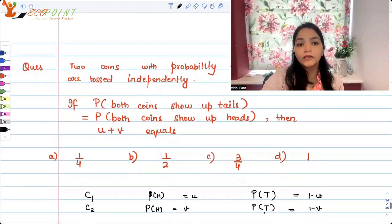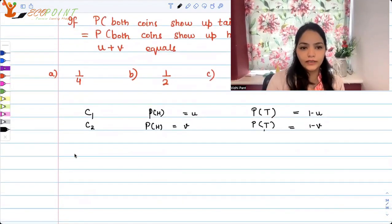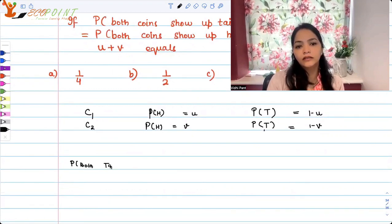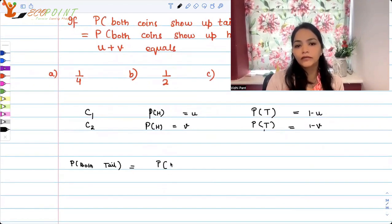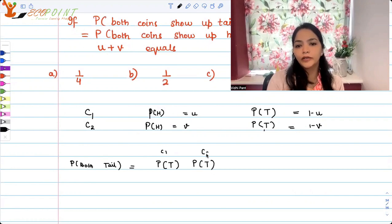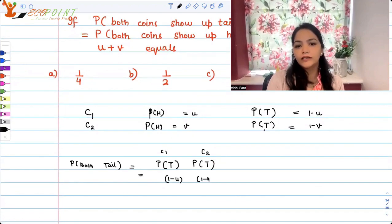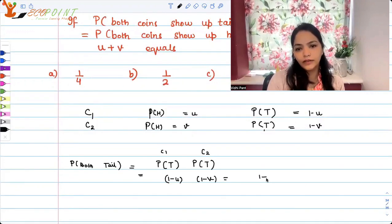So the probability both show tails will be equal to the probability of tail for coin one times the probability of tail for coin two, because they're independent. So you get (1 minus u) times (1 minus v), which gives you 1 minus u minus v plus u times v.